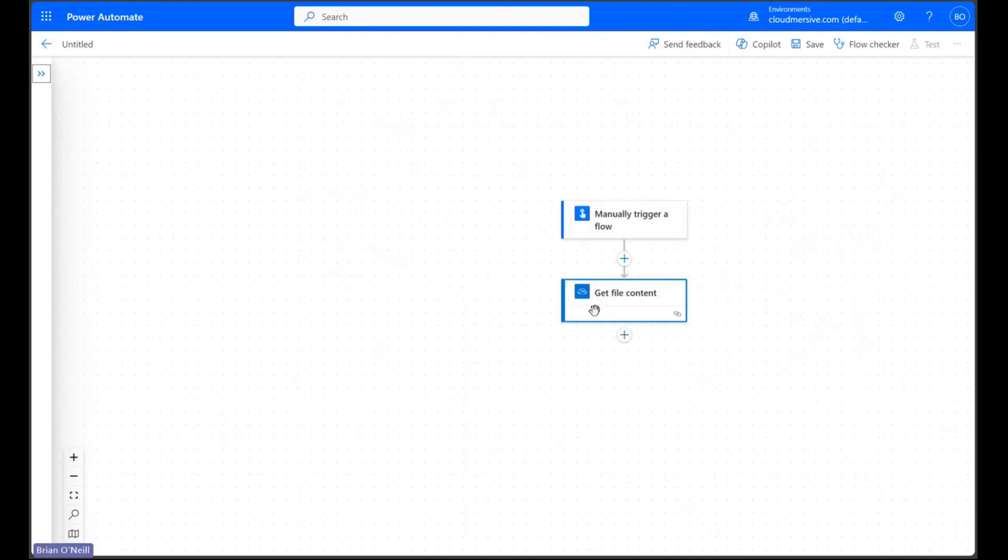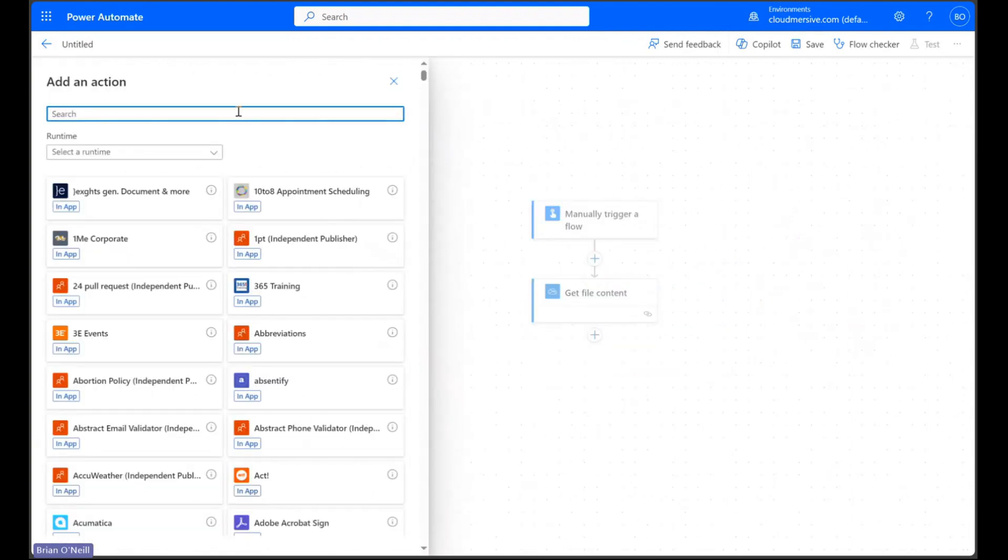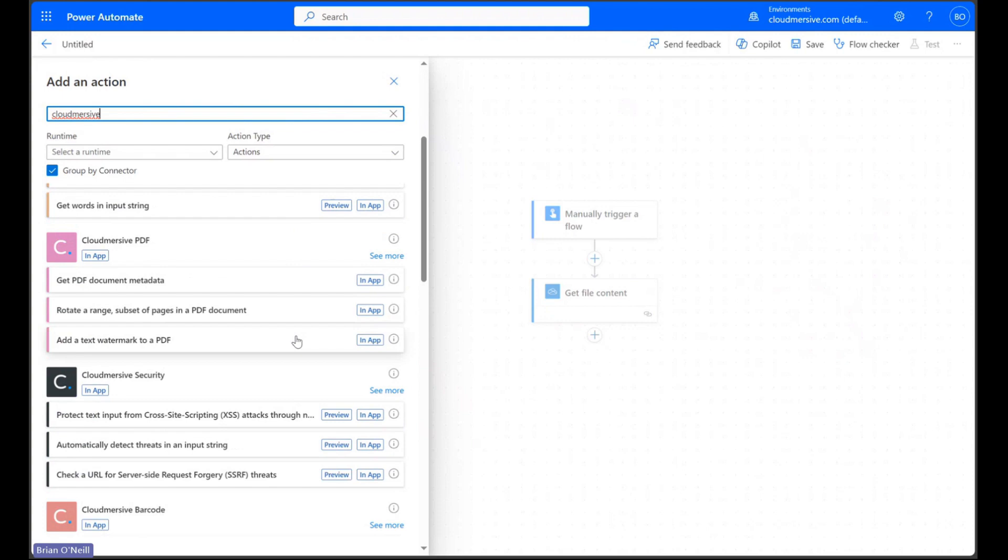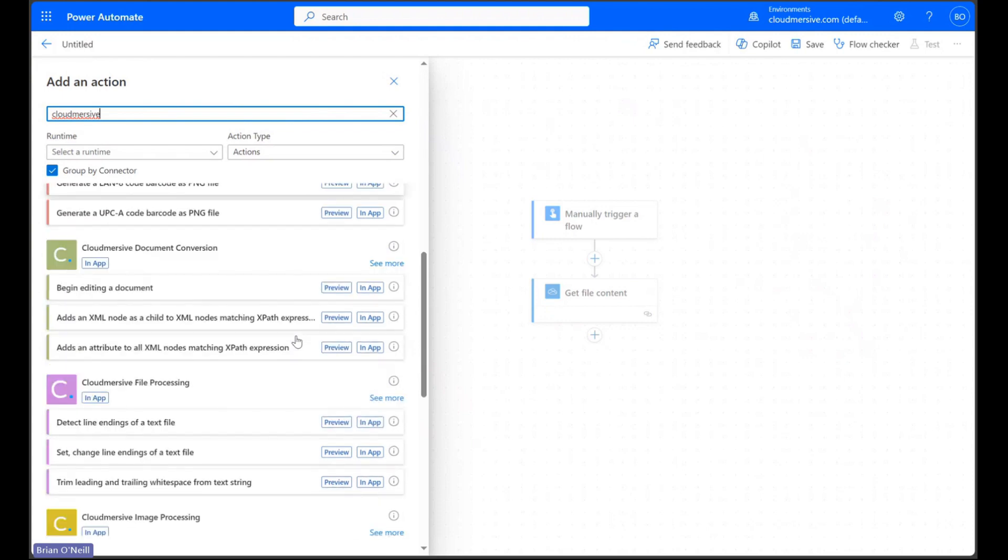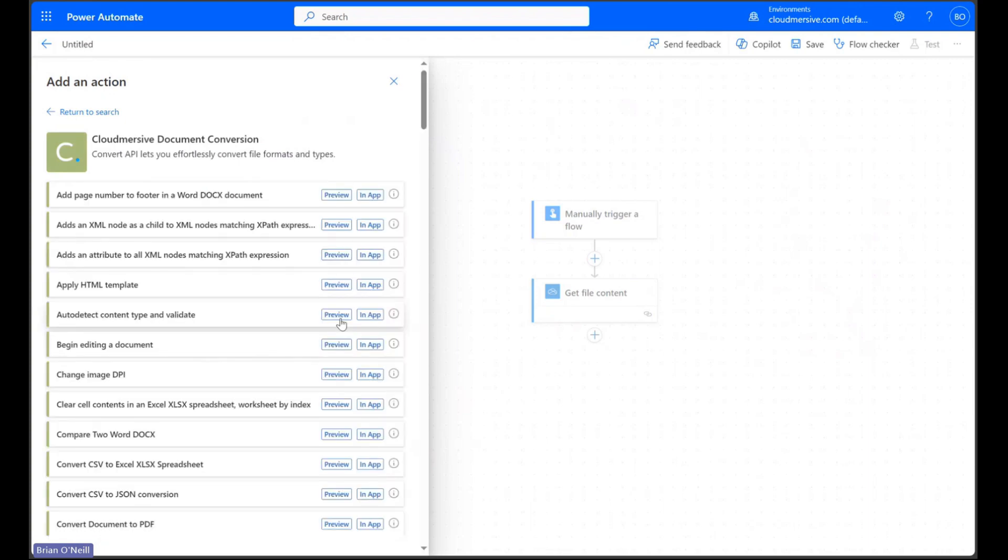When we're ready let's click add an action again and then let's type CloudMersive into the search bar. Let's scroll down this list until we find the CloudMersive document conversion connector and then let's click see more to look at the actions list.